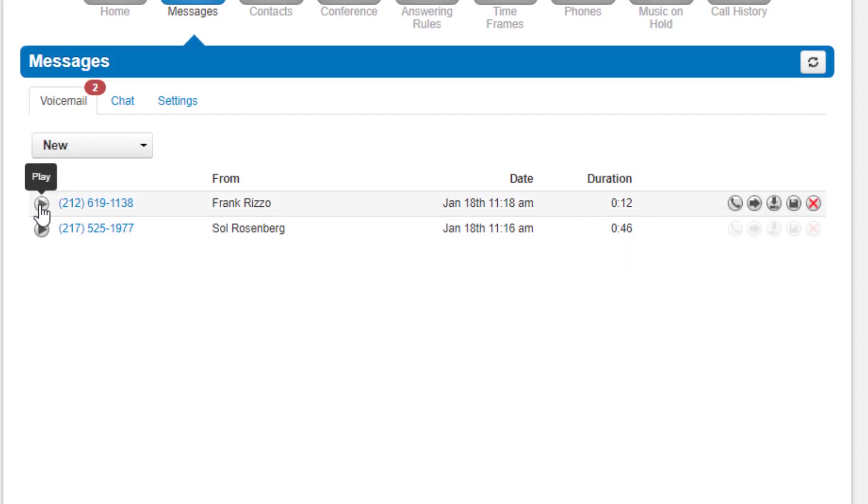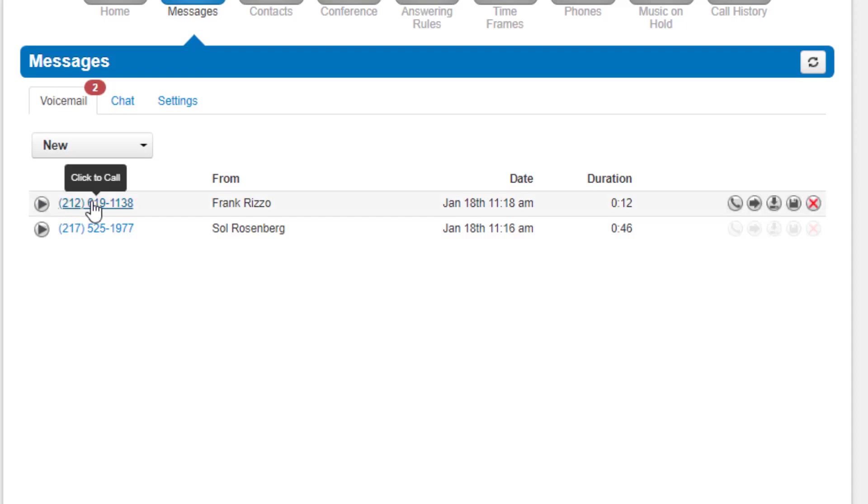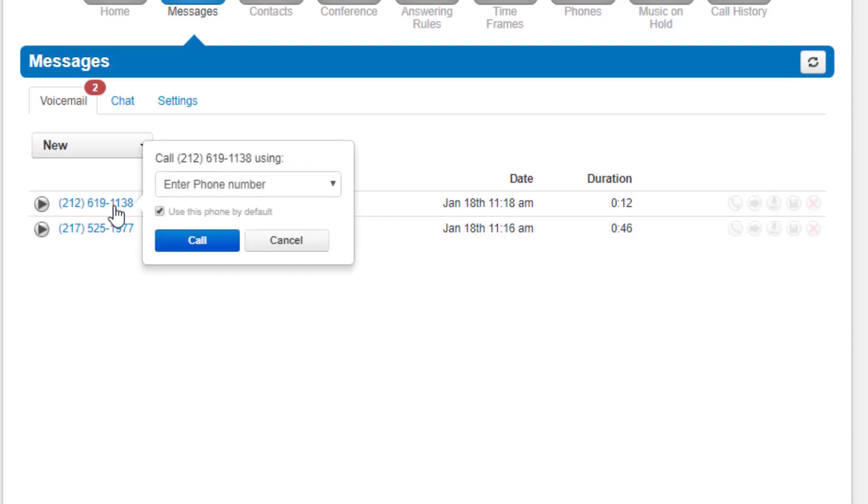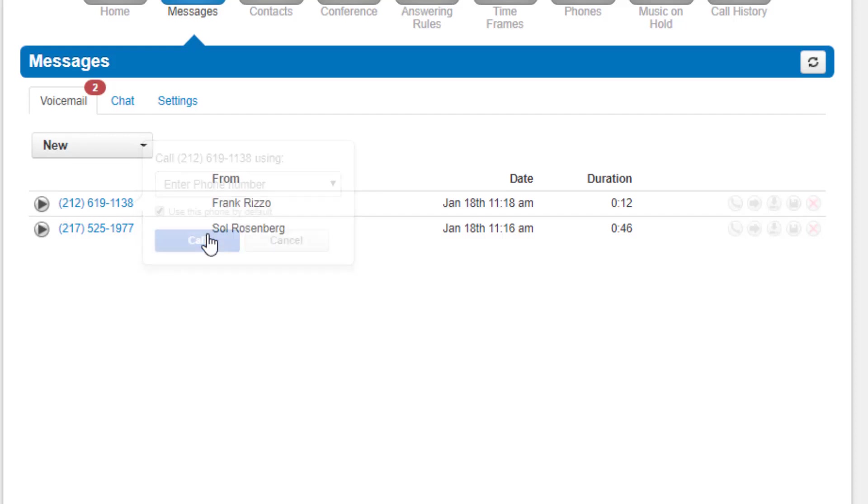You will also see the options to play the messages right from your web browser. The Click Call to Play will have the system call your extension and play the voicemail.